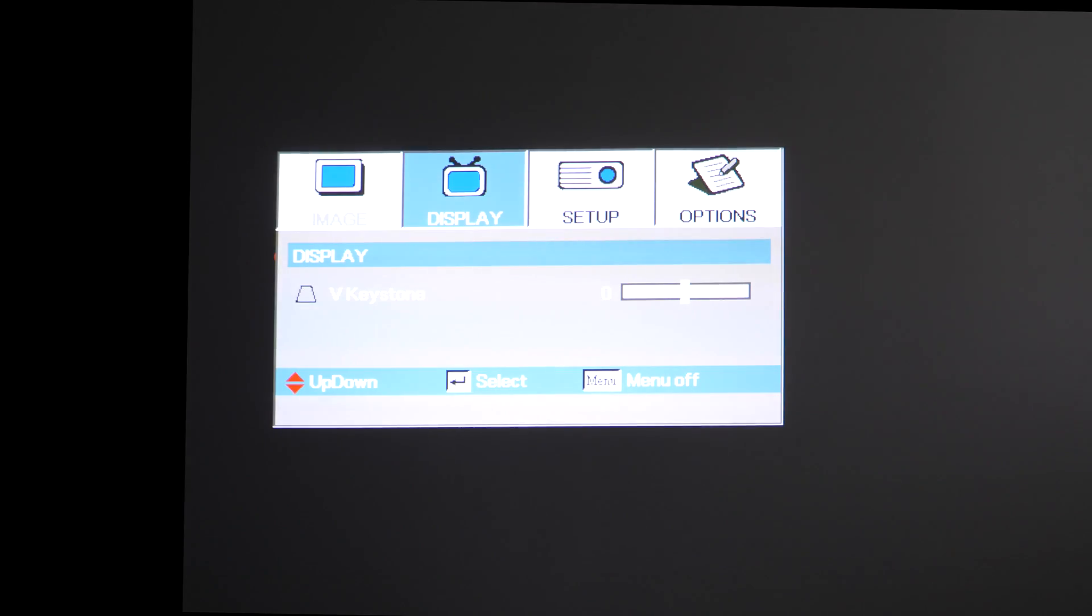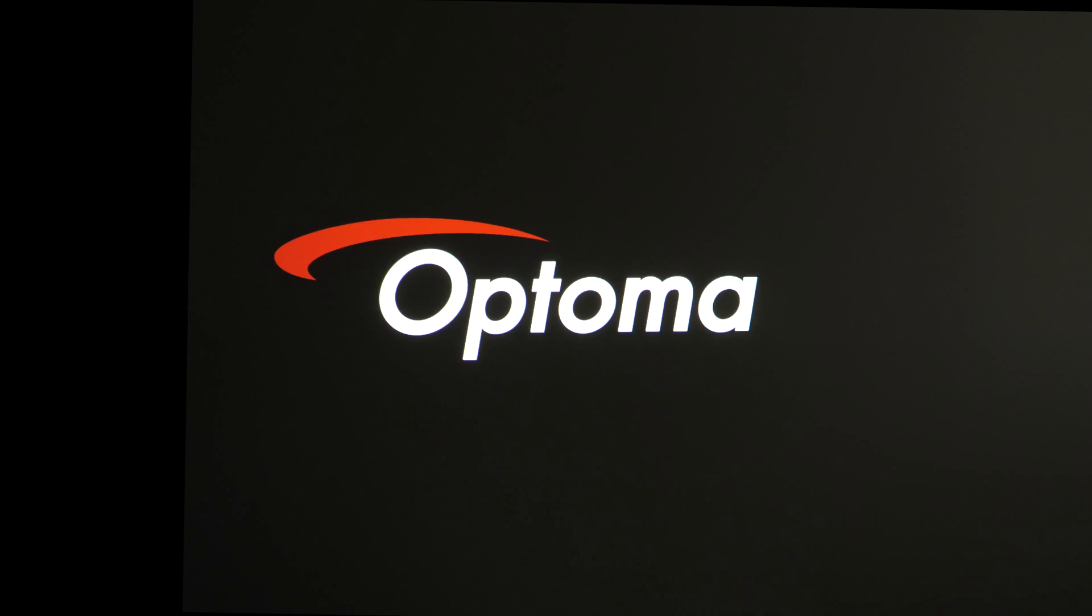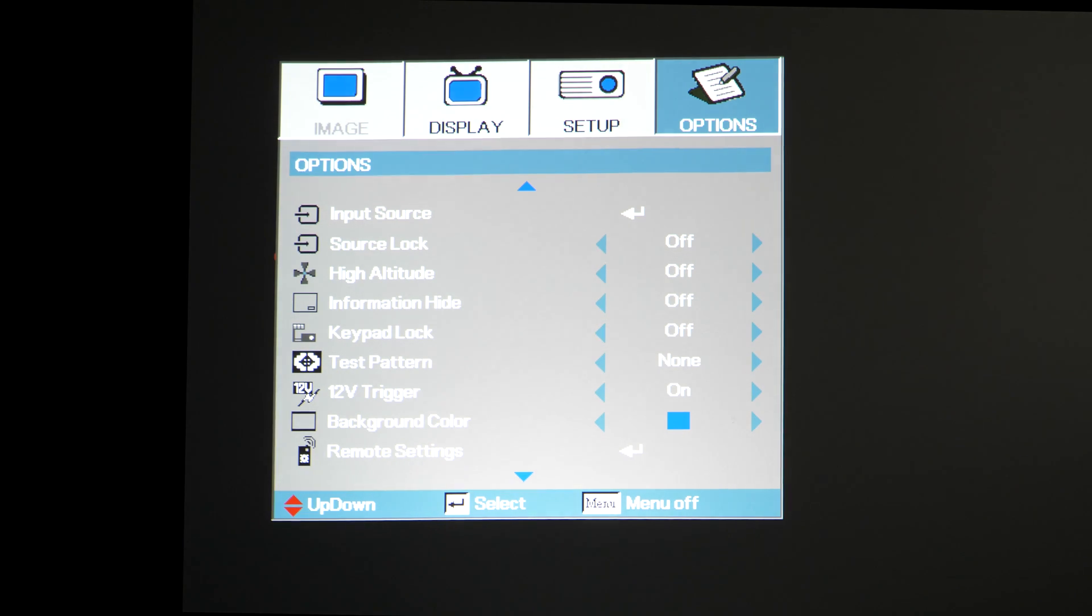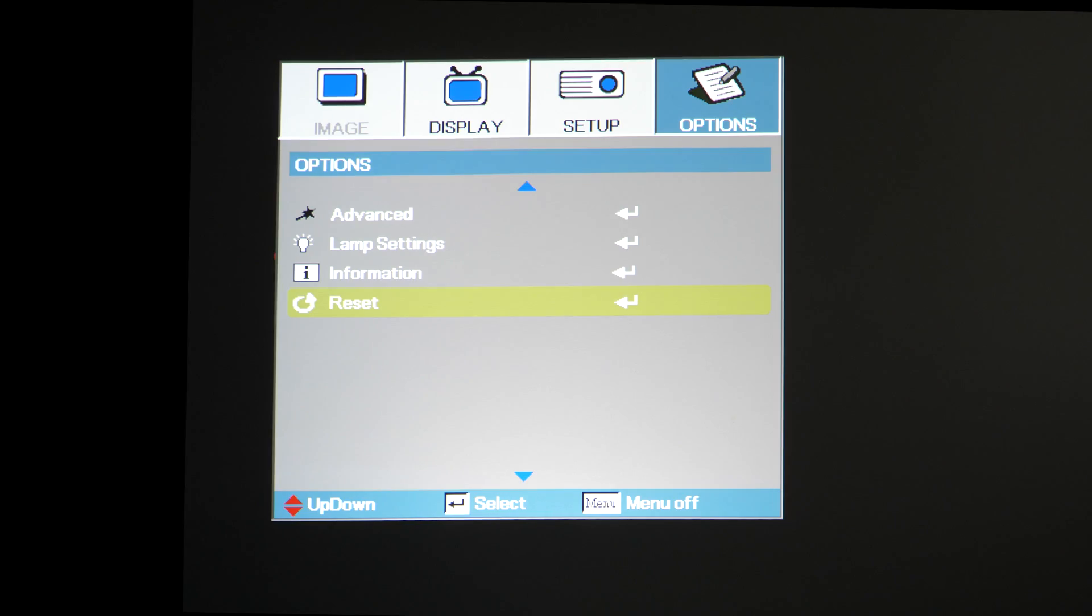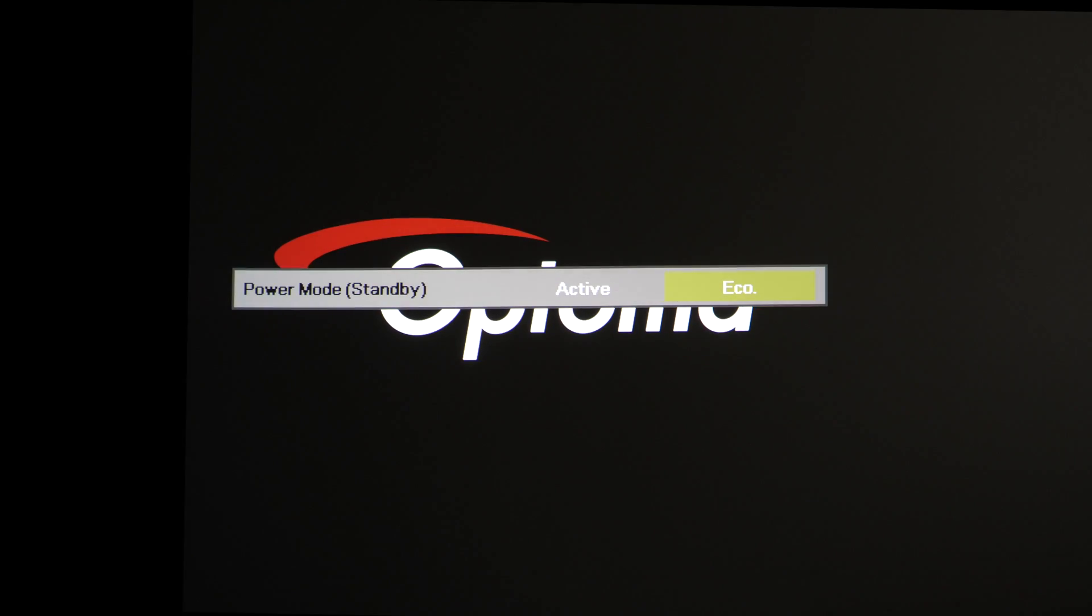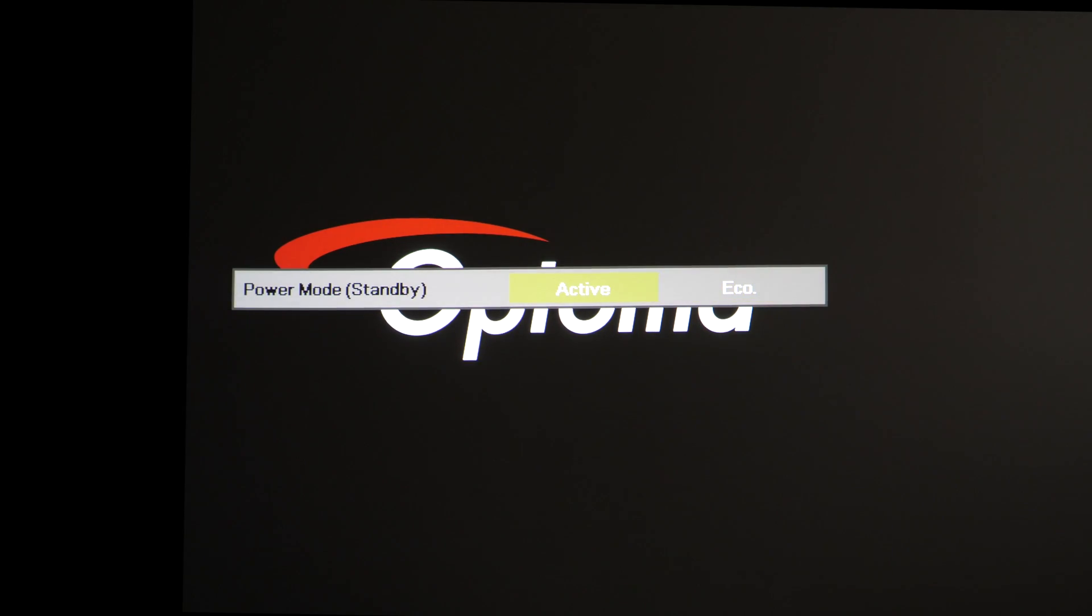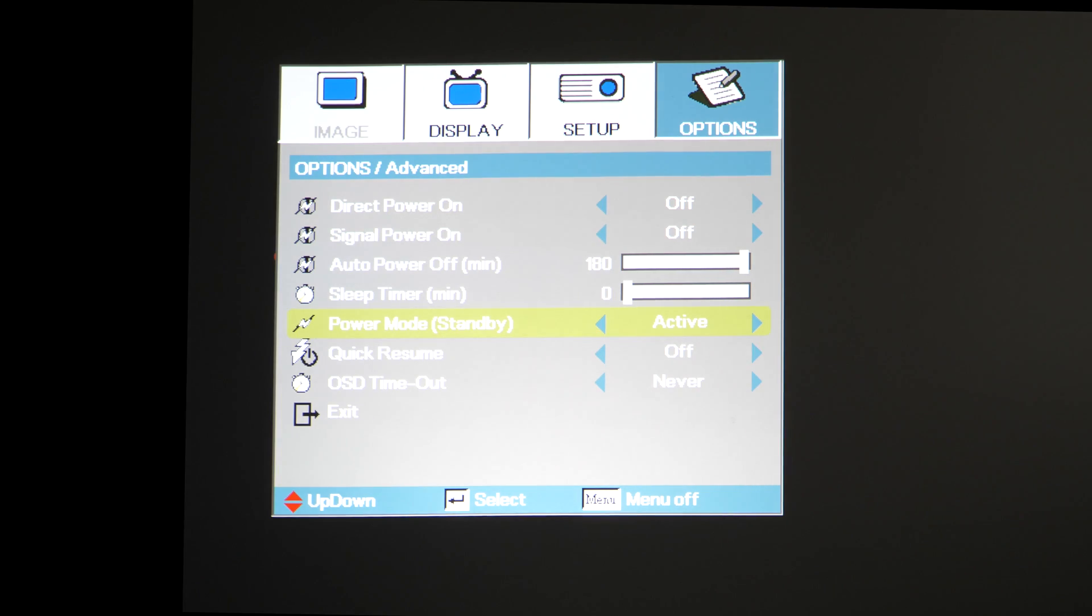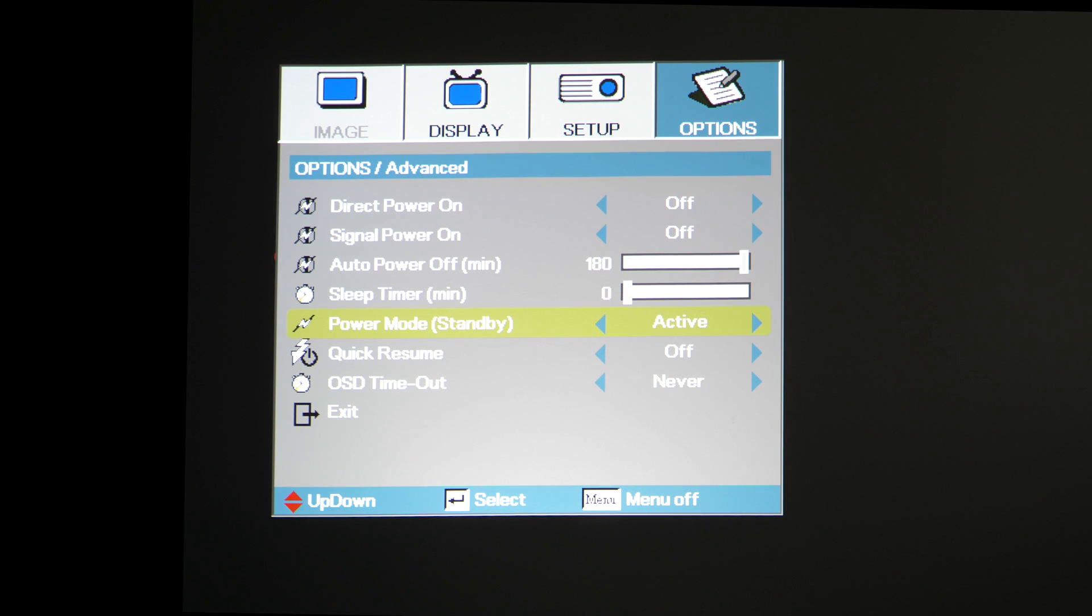Power on the projector and pull up the menu. Scroll over to Options, then all the way down until you see Advanced and press Enter. Select the option Power Mode Standby and set it to Active. Active mode must be set in order to power the projector on using network control.